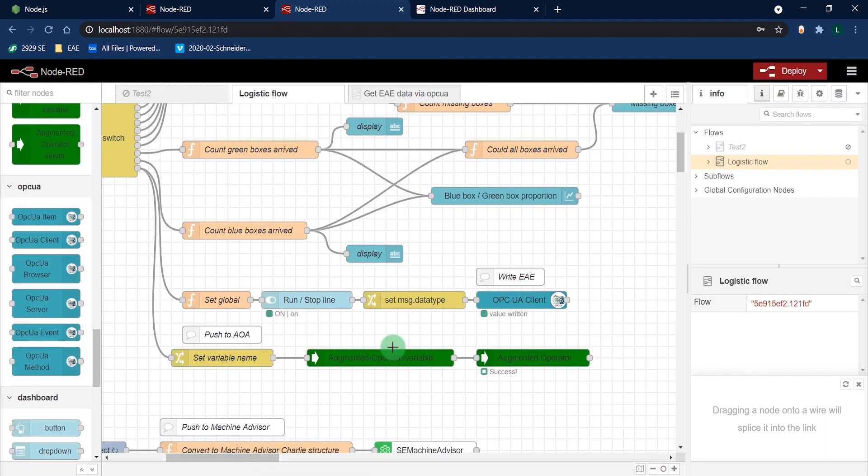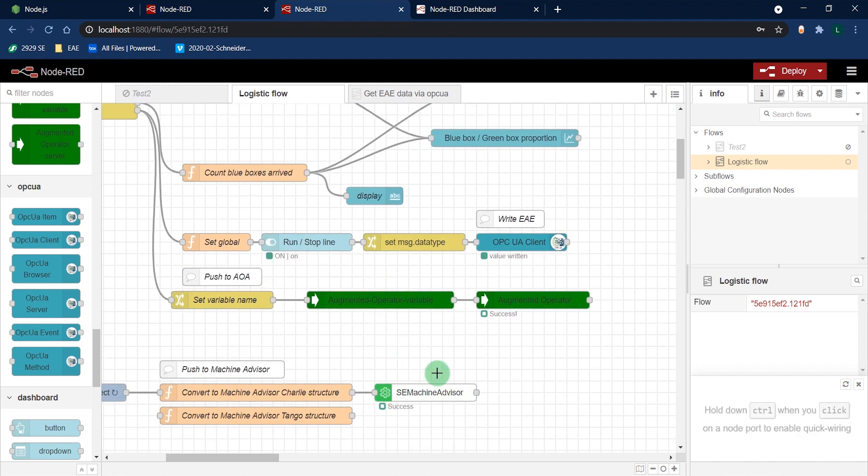Finally, I've also connected my data from EAE to Augmented Operator Advisor and to Machine Expert.